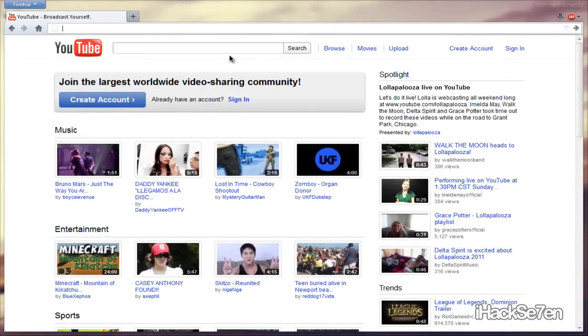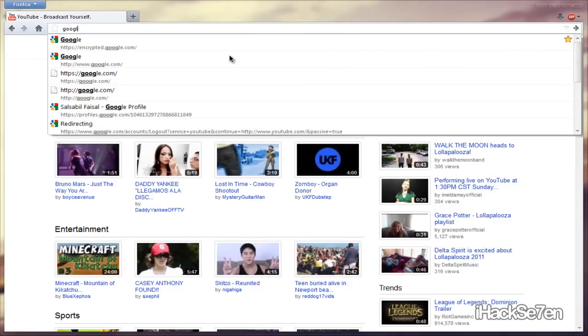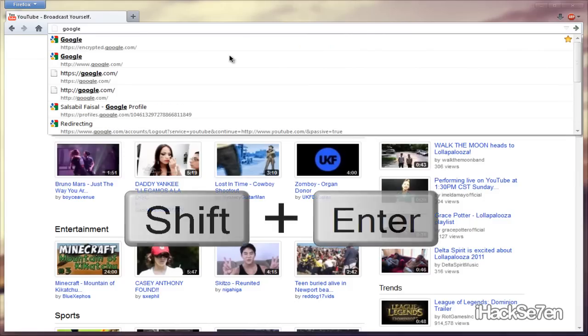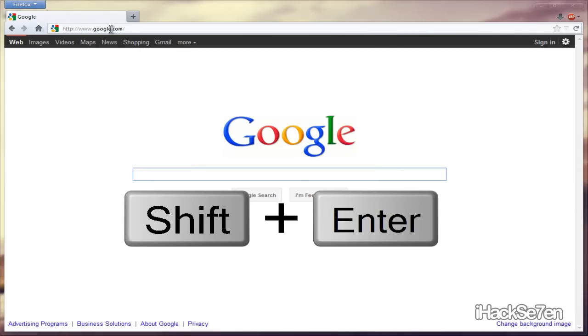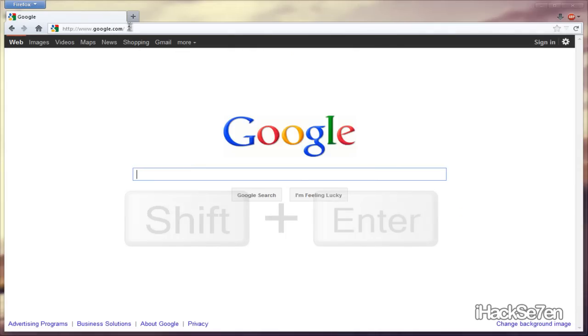And another one is .net. For that, you just type in the website, and this time, instead of holding down Control, you hold down Shift, and then Enter. And if you saw that real quick, it said .net, and then it went to .com.